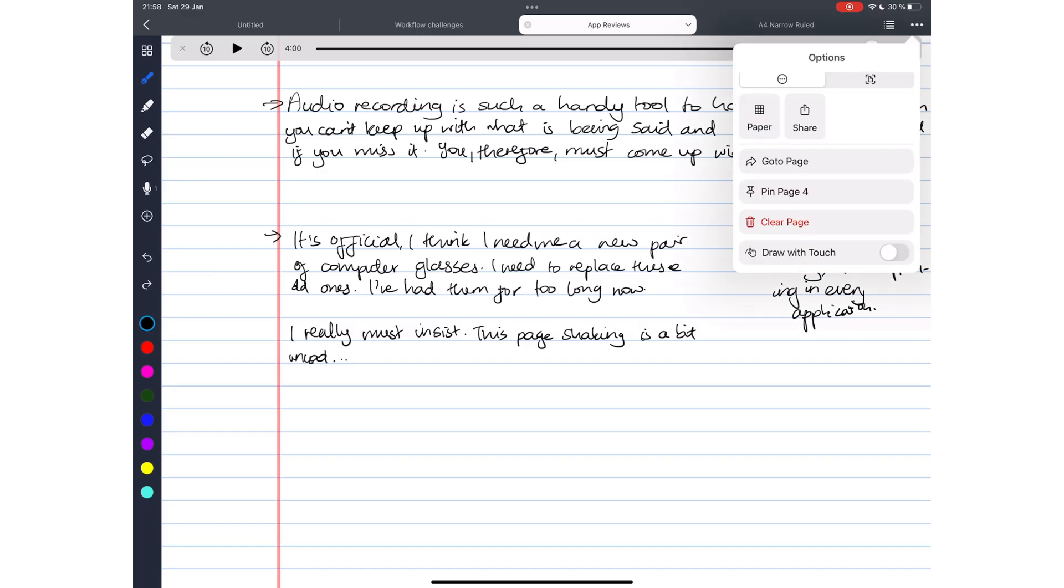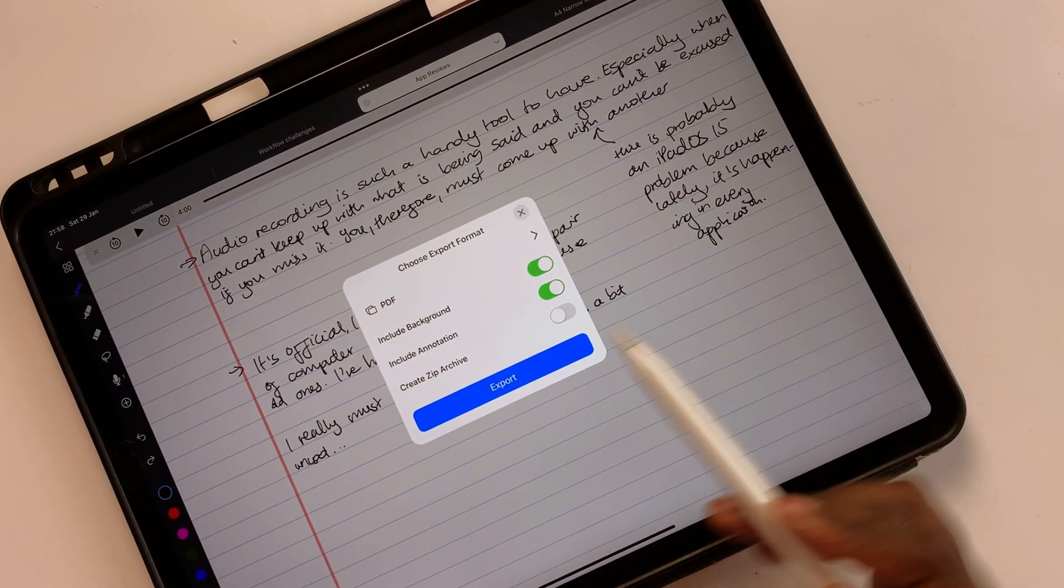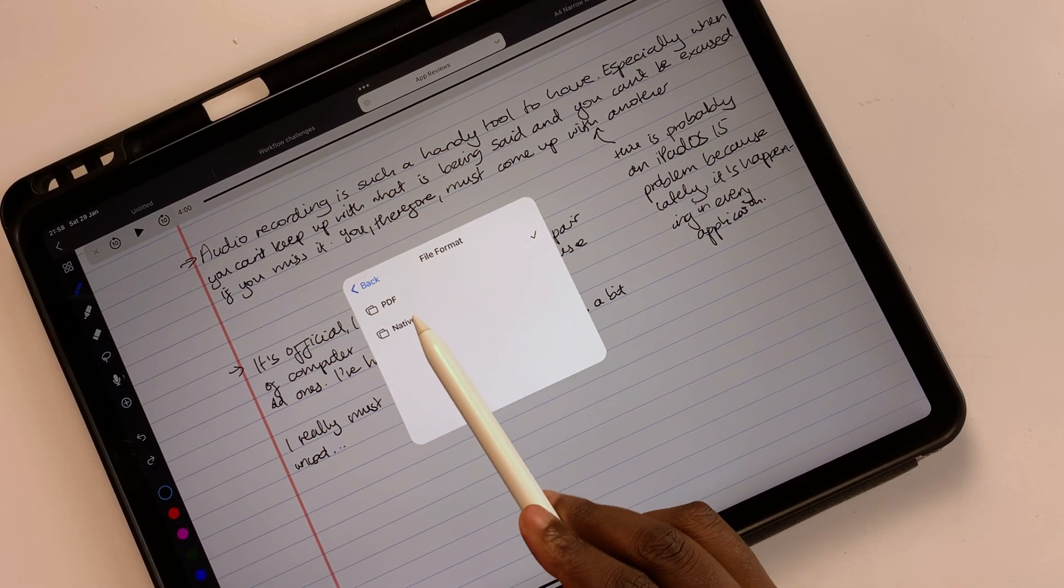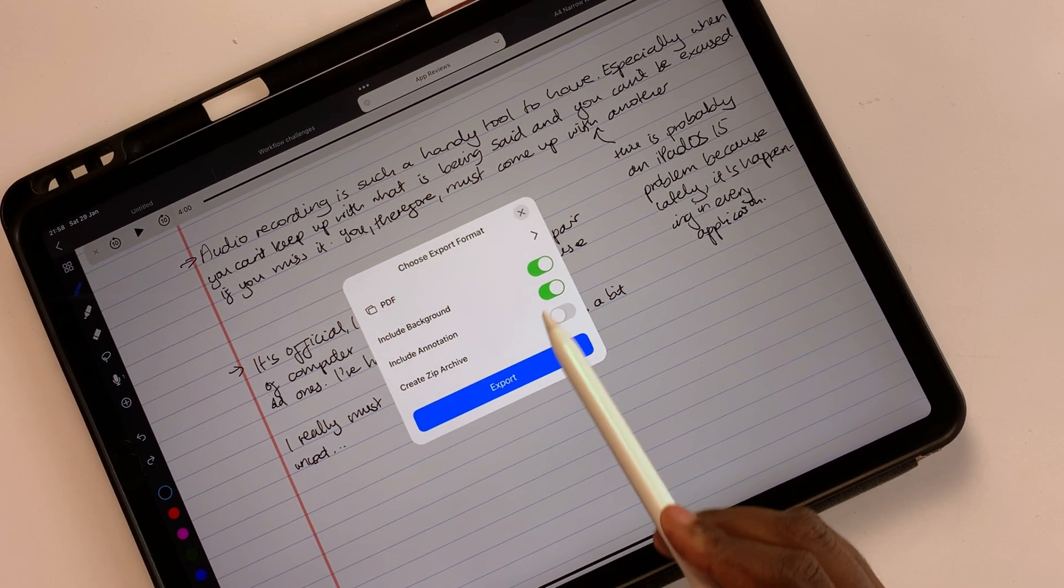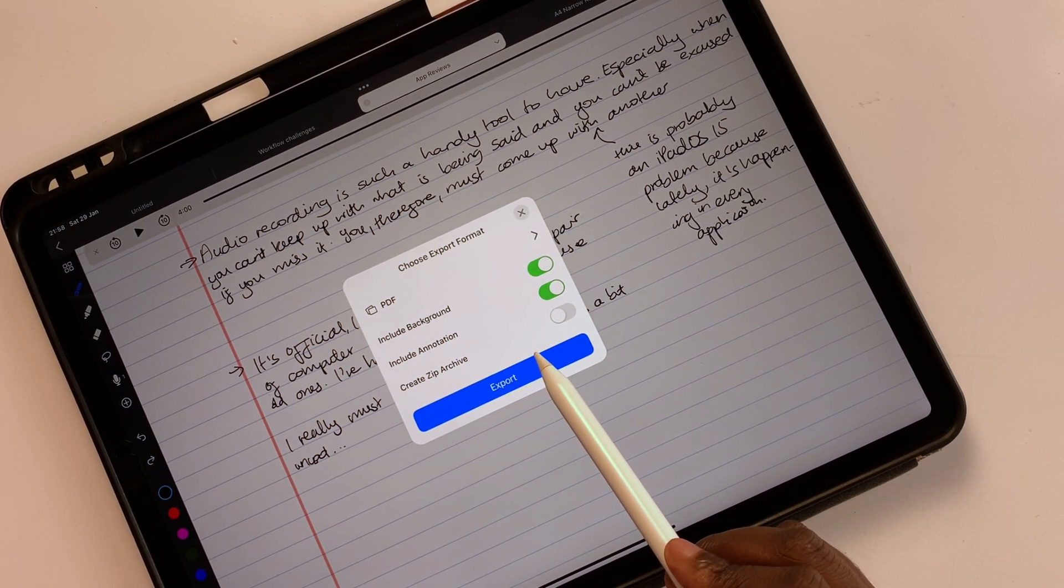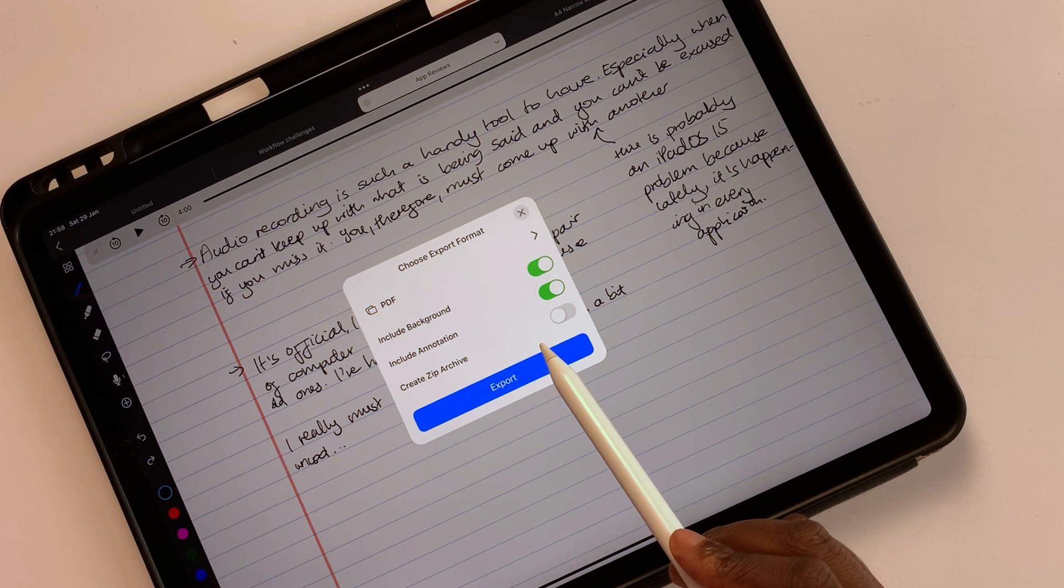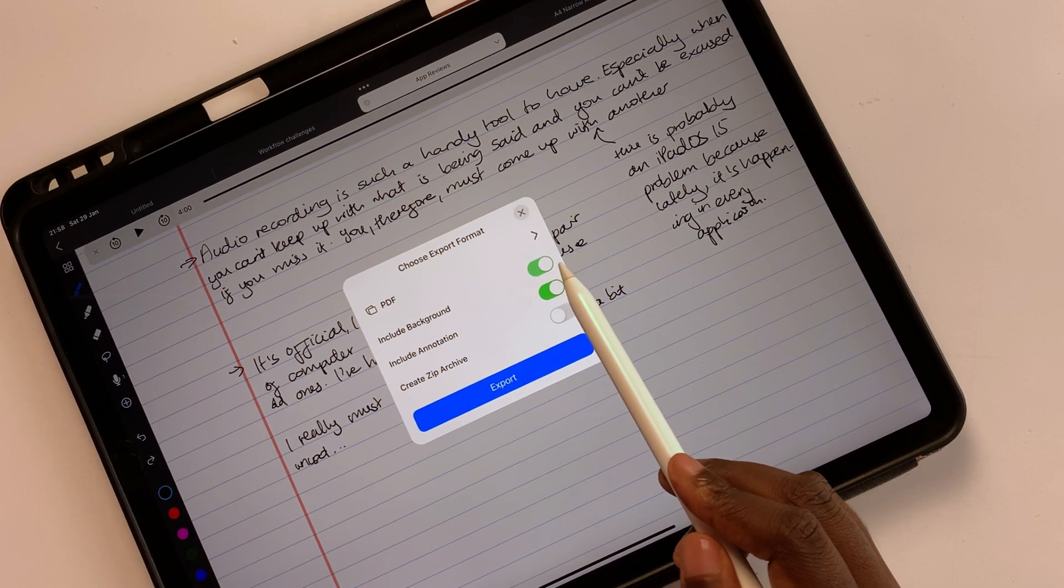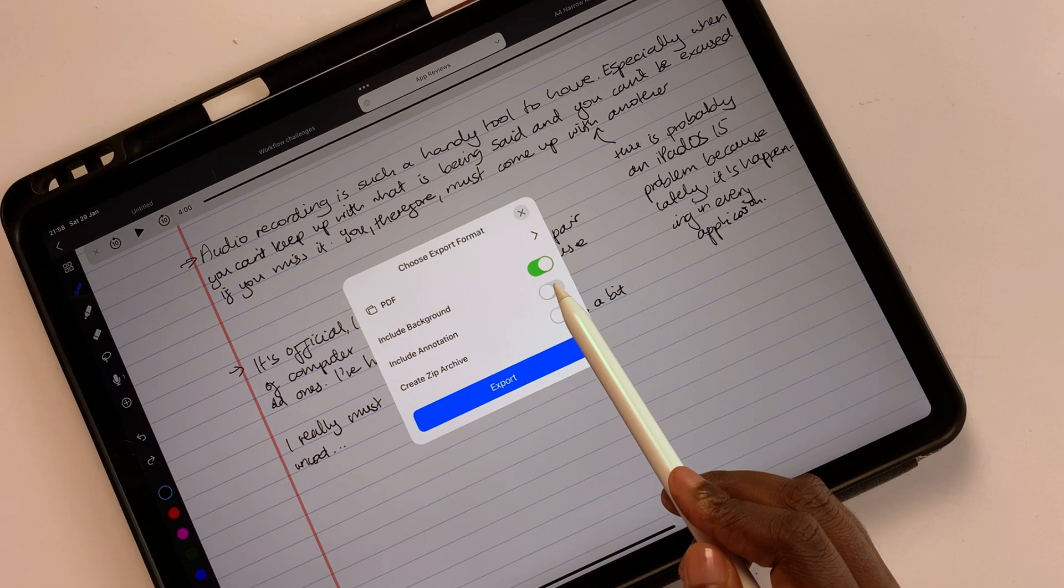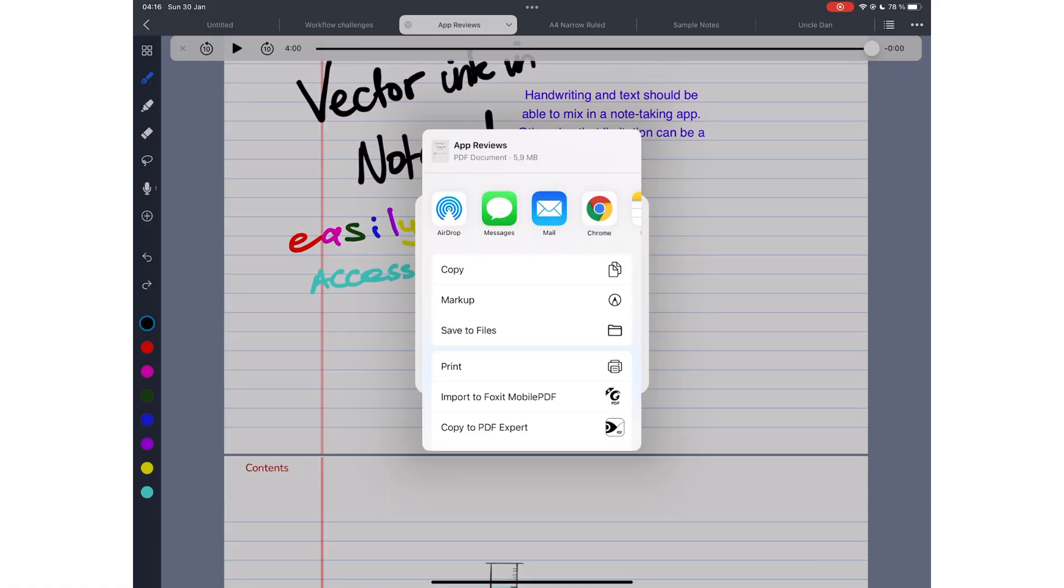Sharing your notebook out of Noteful gives you the option to choose the format you want, a PDF or native one. PDF is a universal format that opens on any device in almost any app. In Noteful, you can then choose to include the background or annotations on the page. We would love to see that in Apple Notes.